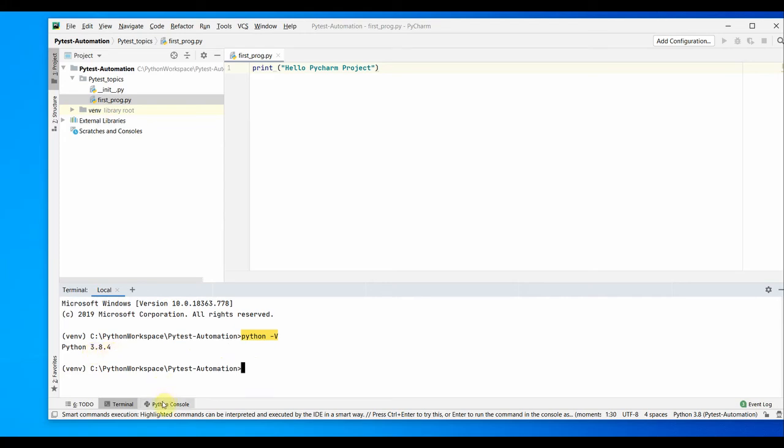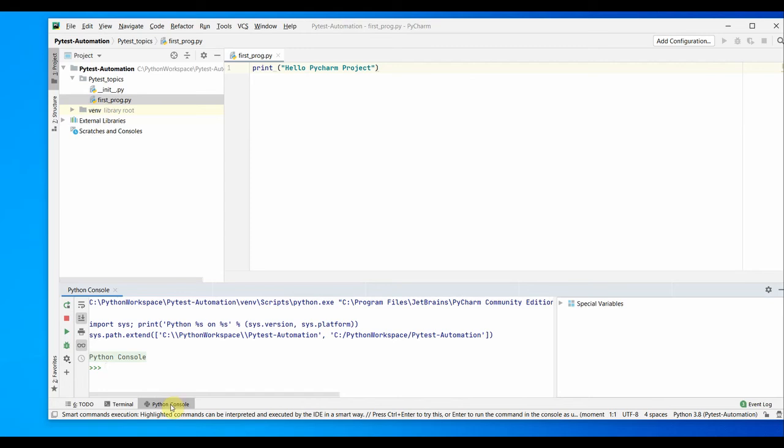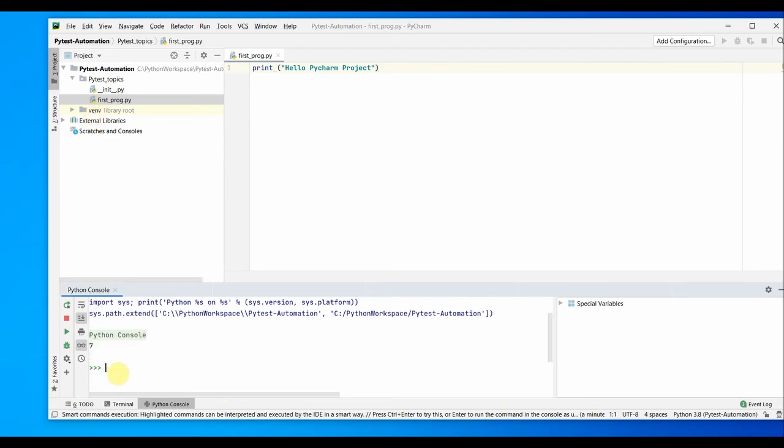You also have a Python console by default when you click on this tab. By default, Python 3.8.4 or the virtual environment, this Python virtual environment, is enabled here. You can do some minor work in here with Python.